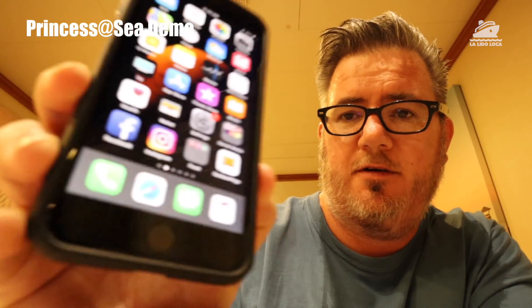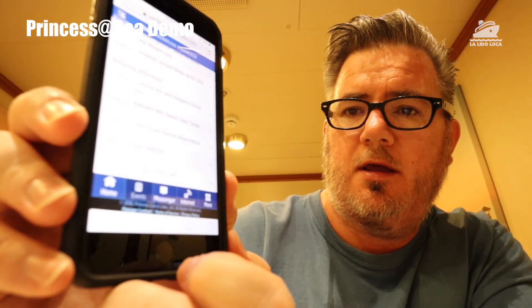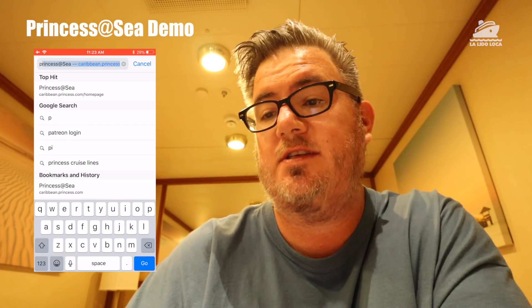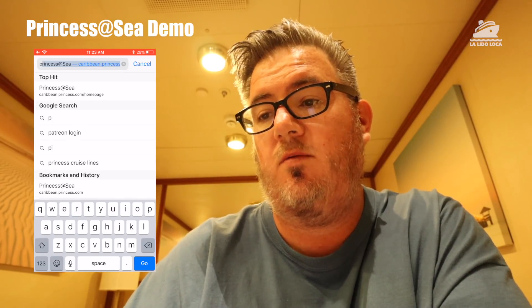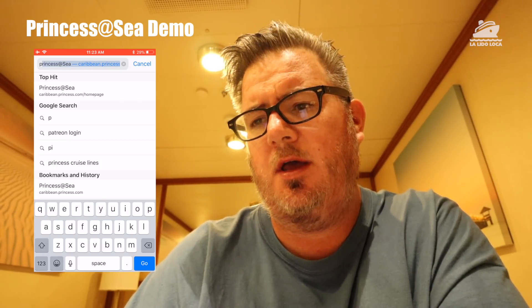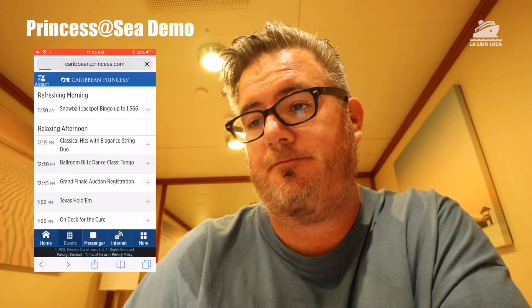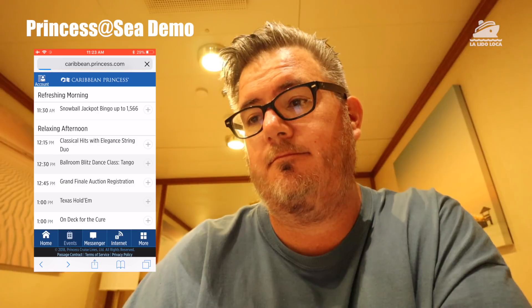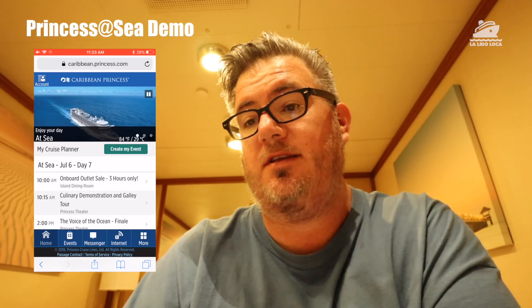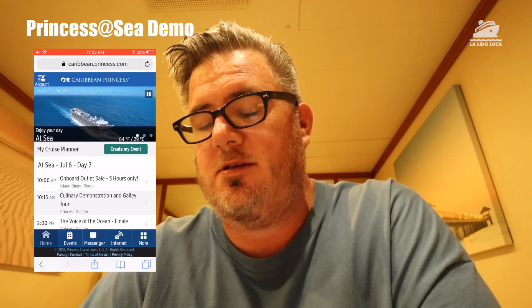So on your iPhone, you want to go to Safari. Basically, you type in 'Princess at Sea' and it will come right up. You connect to their Wi-Fi — they give you a sheet that shows you exactly where to go. I'll put the web address below, but once you go there, it takes a little minute, and you're brought to this page. I'm going to put the phone up beside me so you can see it.